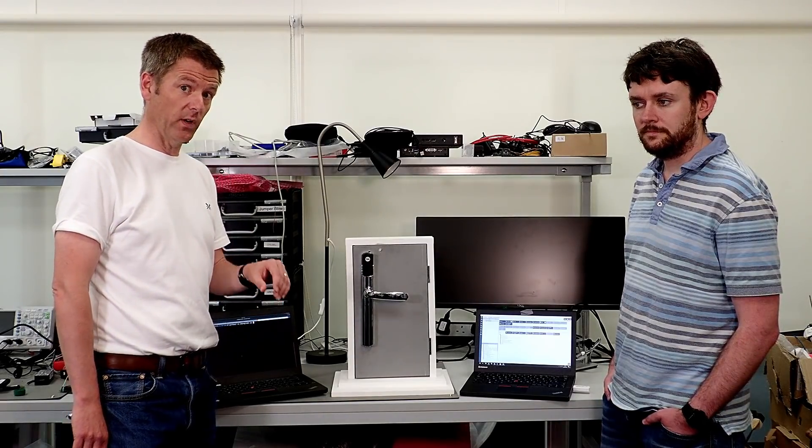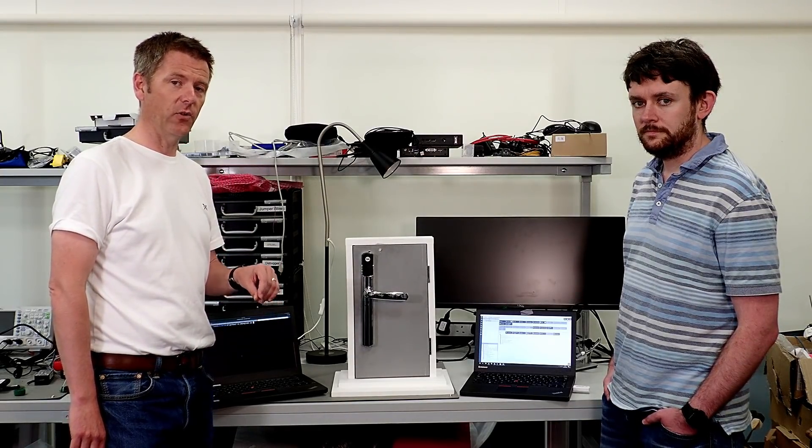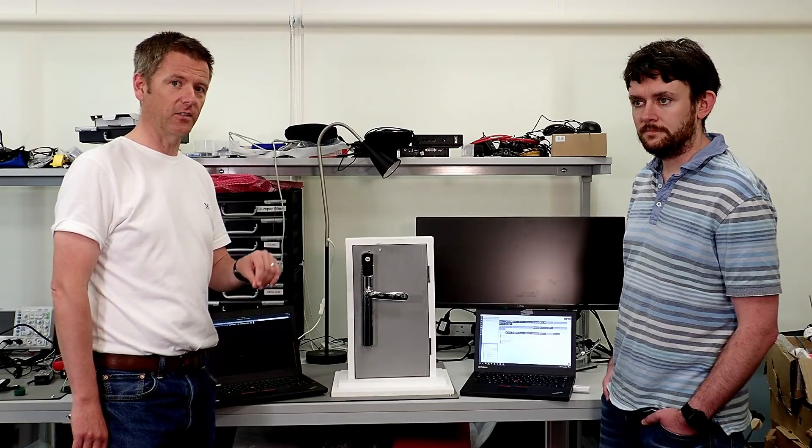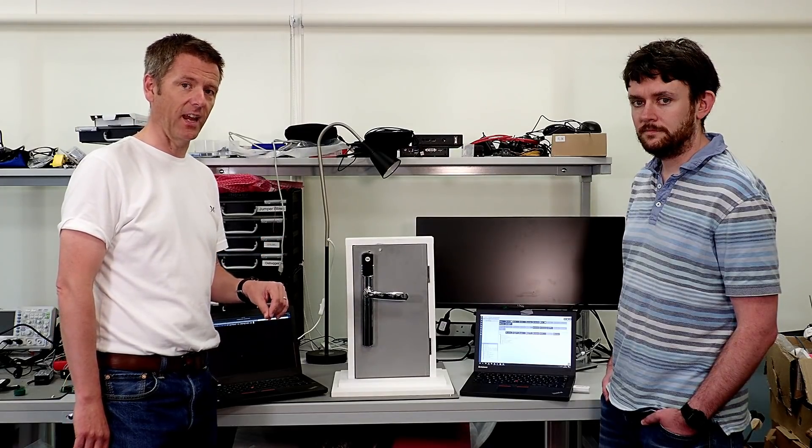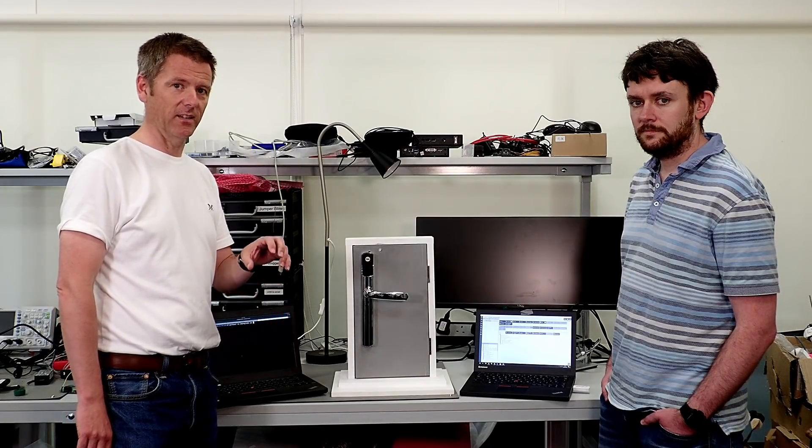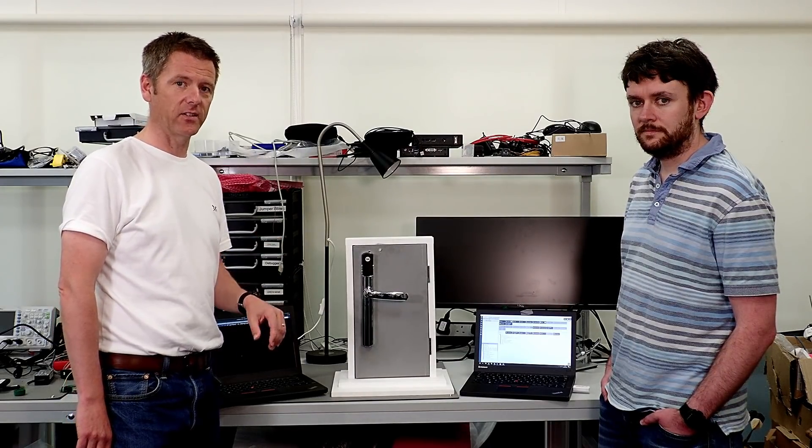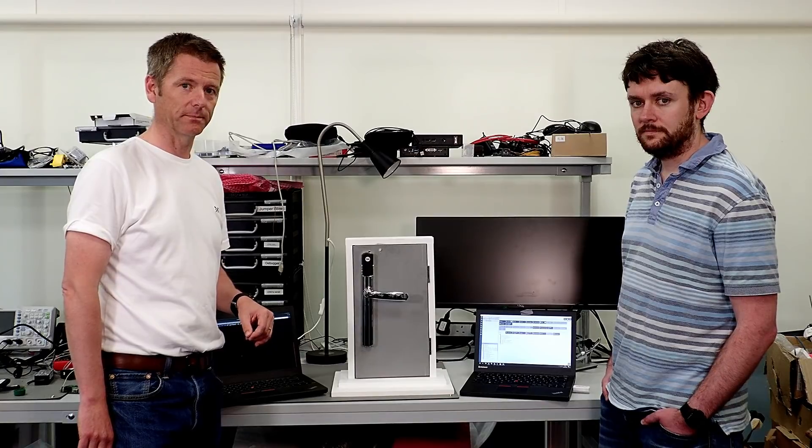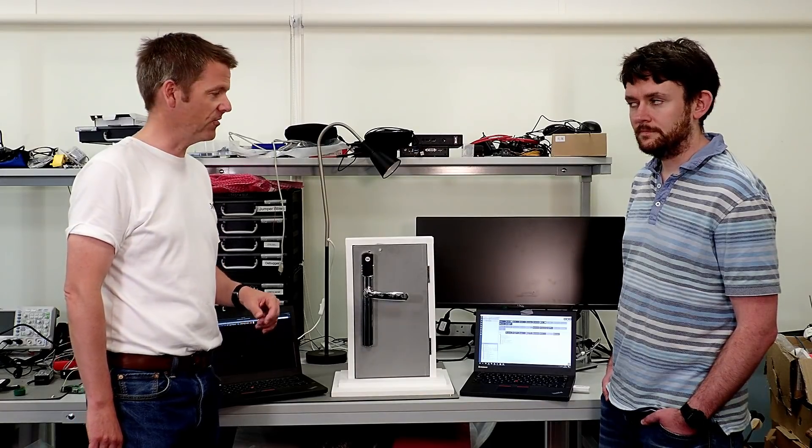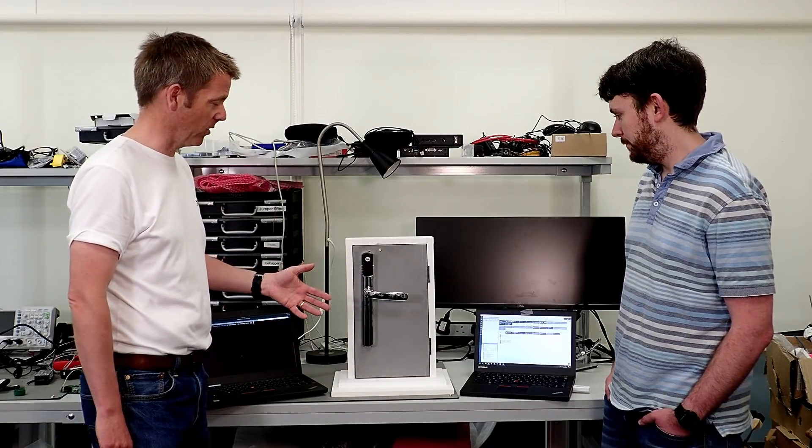But what we're going to show right now is how easy it is to downgrade that attack and take it back to the easy, hackable S0 version. Andrew, do you want to show us how the lock works?